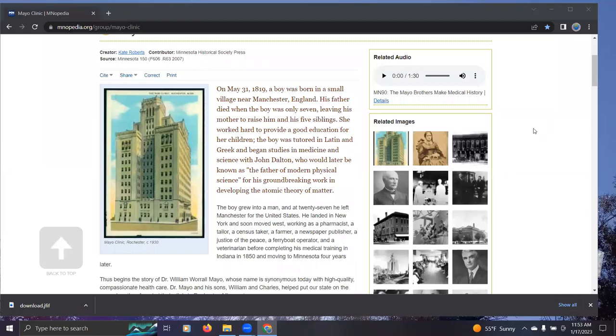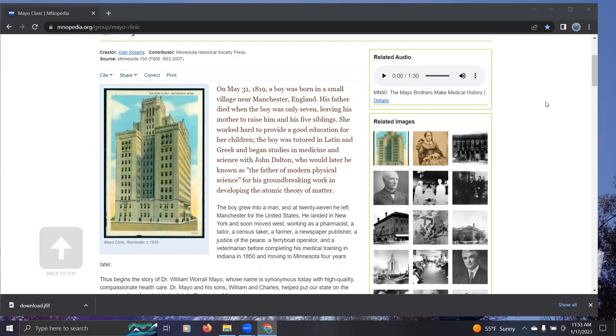I wondered, well, who are these Mayo brothers that began this really central institution. And maybe still today, Mayo is a very good place people think to go.